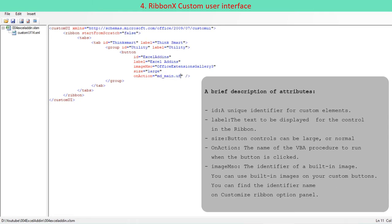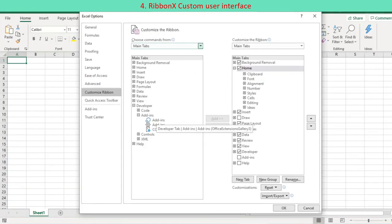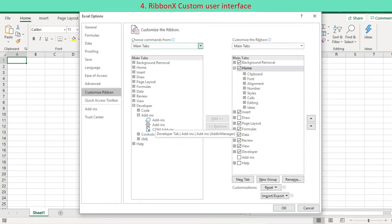imageMso, the identifier of a built-in image. You can use built-in images on your custom buttons. You can find the identifier name on the Customize Ribbon option panel.